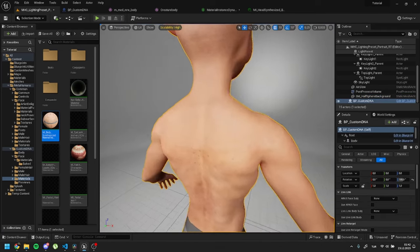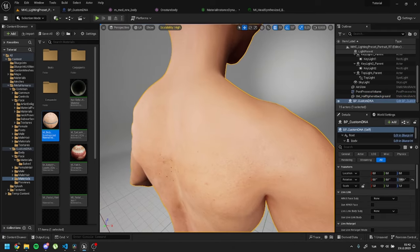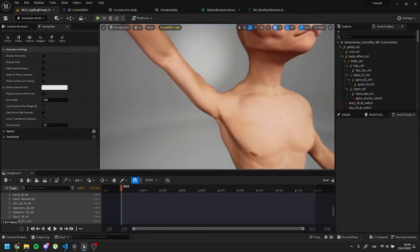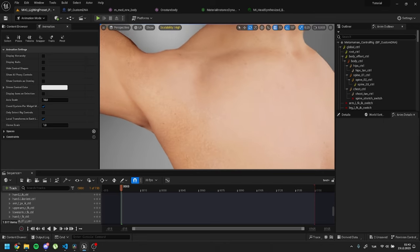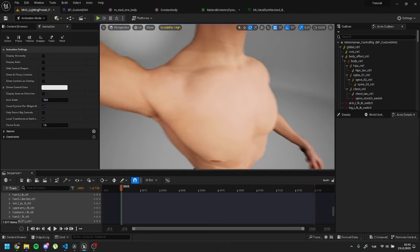As you can see, there are no seams anymore. And that's it! Good luck with your metahumans and bye!